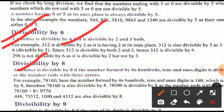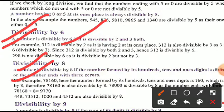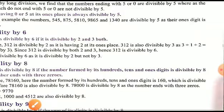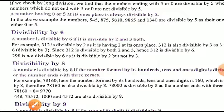Divisibility by 8: a number is divisible by 8 if the number formed by its hundreds, tens, and ones digits is divisible by 8, or it has three zeros at the end. For example, 78160 — the number formed by the last three digits is 160, and 160 is divisible by 8, so the whole number is divisible by 8.